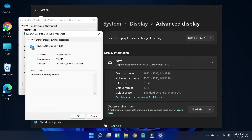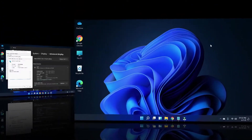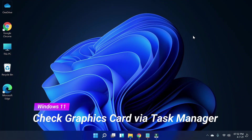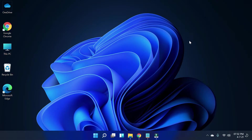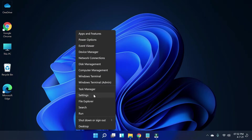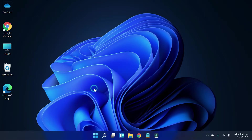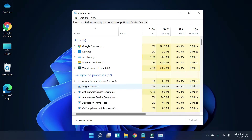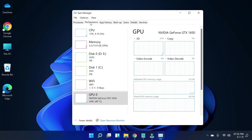Now let's move towards the second method. The second method is checking the graphics card by Task Manager. To do that, right-click on the Start menu and then select Task Manager. On the Task Manager window, simply go to the Performance tab and then go to the GPU section.